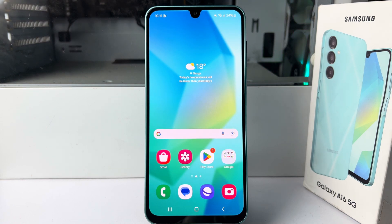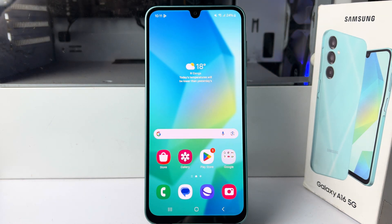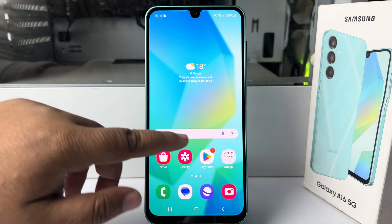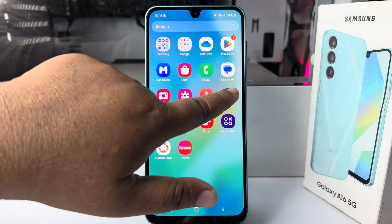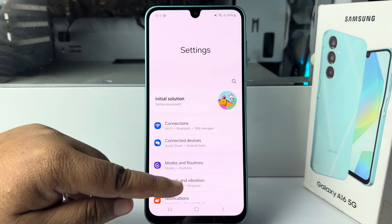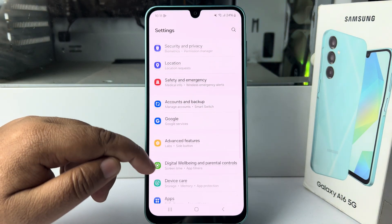Here I will show you how to enable LED notifications and camera flash notification light on your Samsung Galaxy device. Go to your Settings and scroll down.